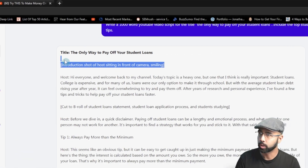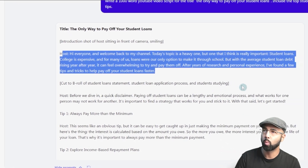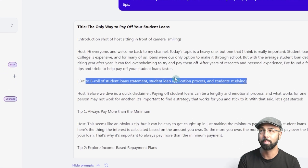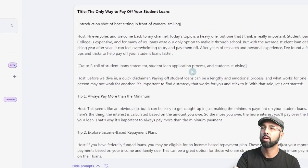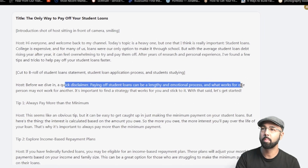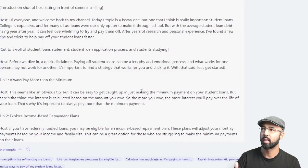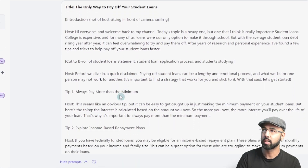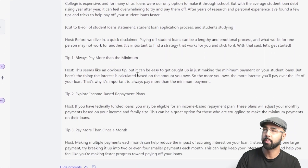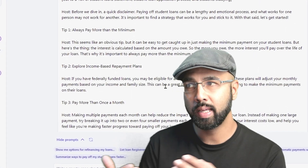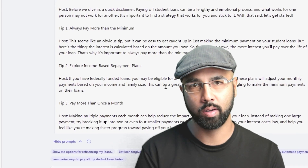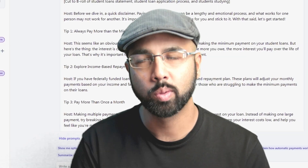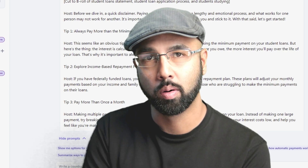What we have here is a more or less complete YouTube video script, with an introduction. After that, it even shows you where you can cut to B-roll, so you have an idea of what would keep the viewer watching a little bit longer. There are lines here to keep the viewer hooked, and then it goes straight into the different tips to pay off student loans. It's conveniently separated, which makes it even easier if you were to take this and pop it into an AI auto video creation tool — but let's not get ahead of ourselves.